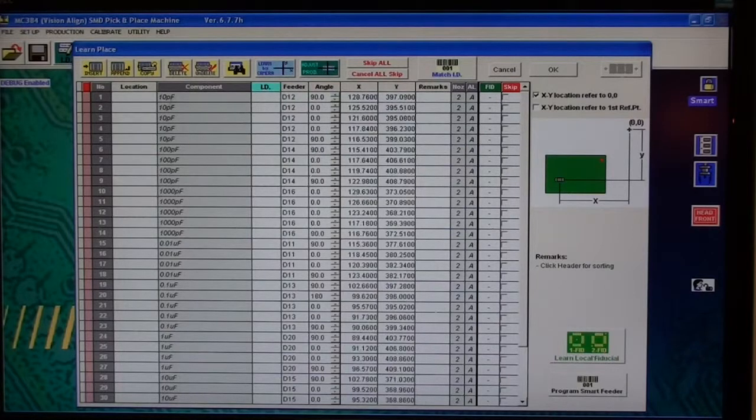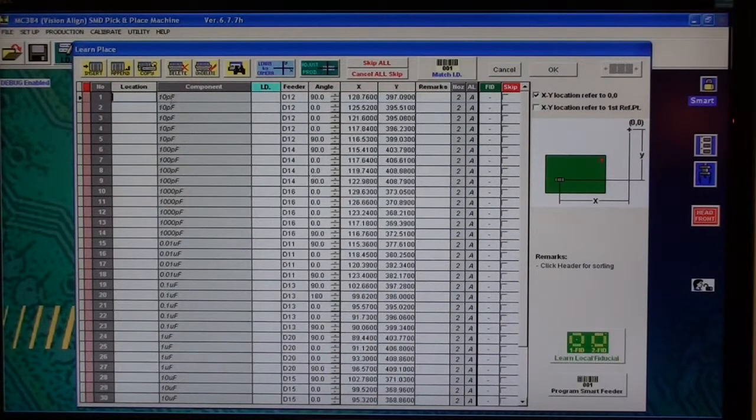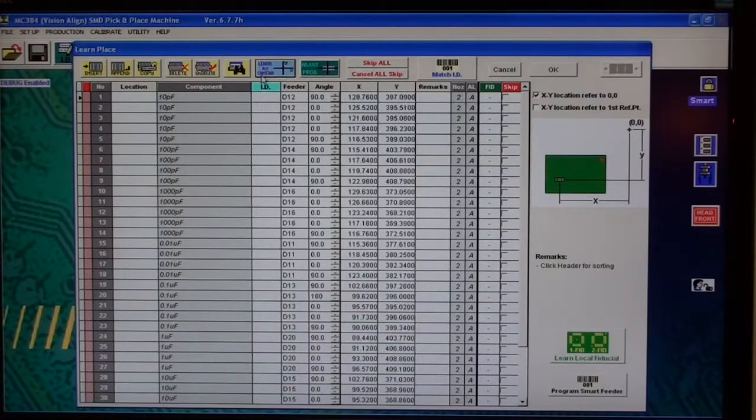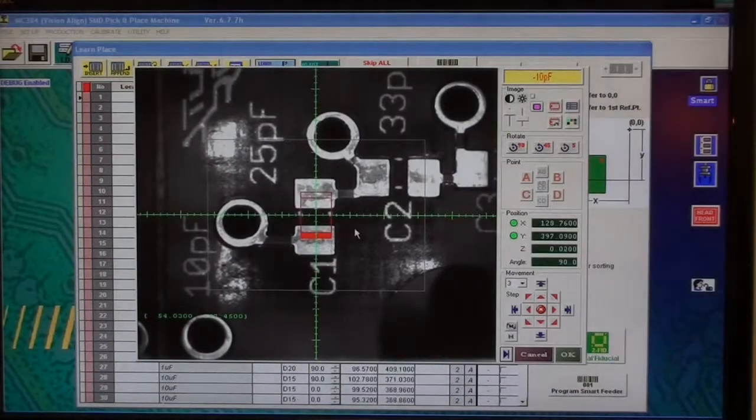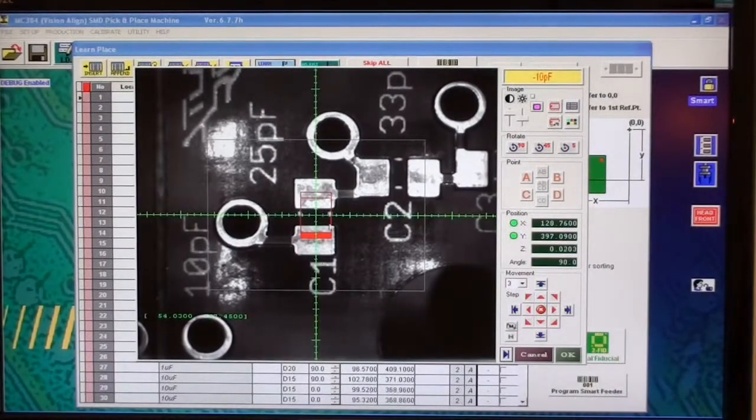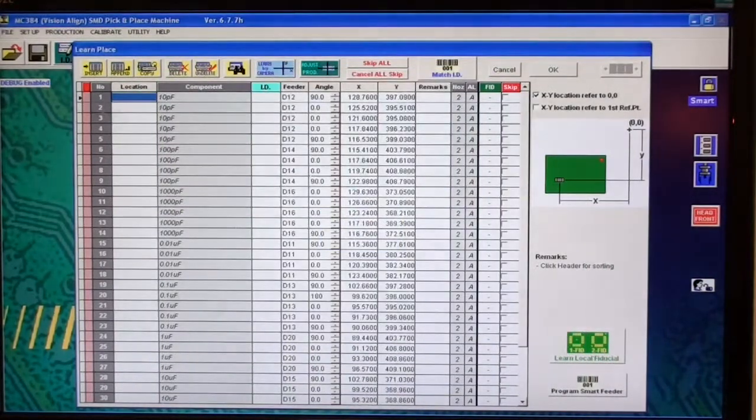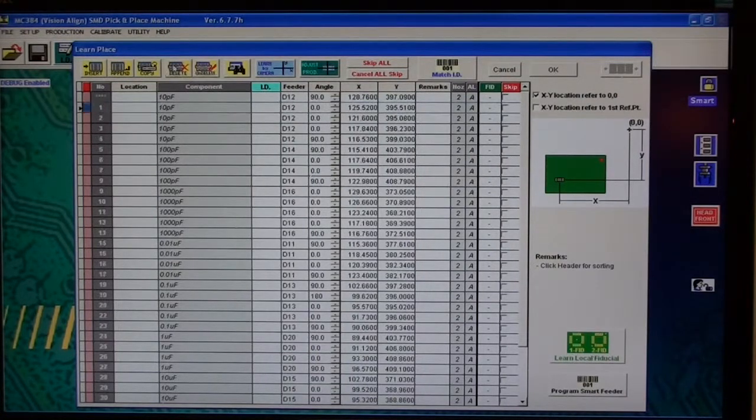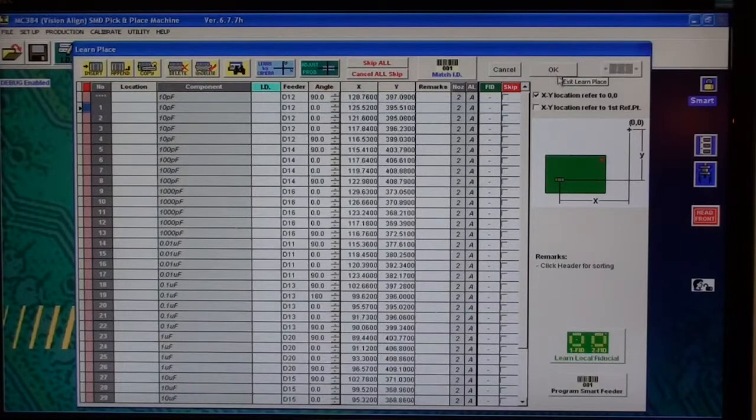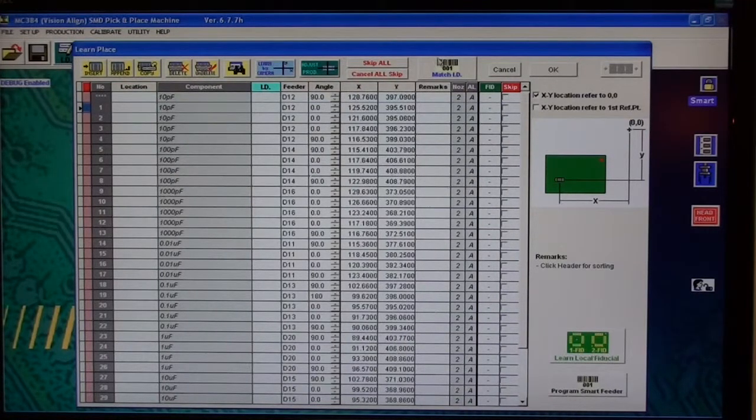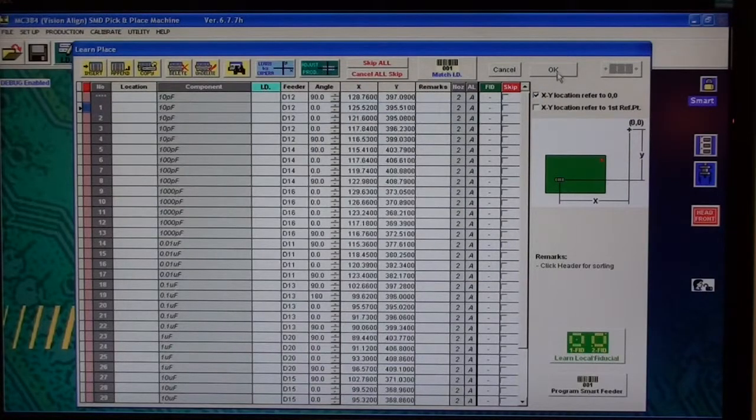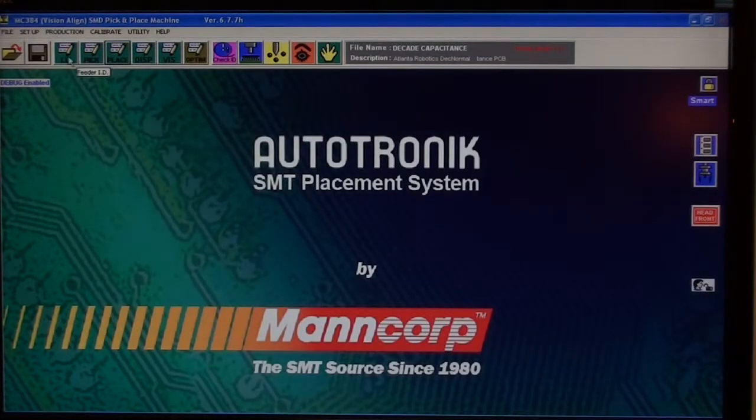Right here is one of the 10 picofarads. Click learn by camera, and it'll go to what I already learned or already taught. So this is C1. Let's go ahead and delete this one, click OK.